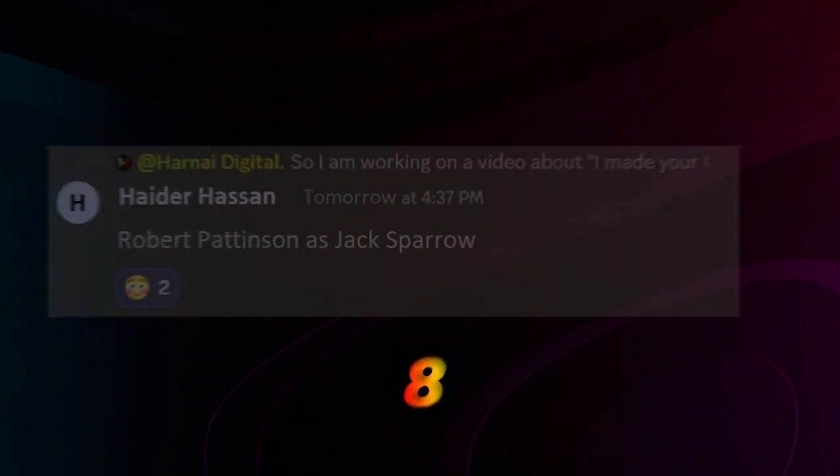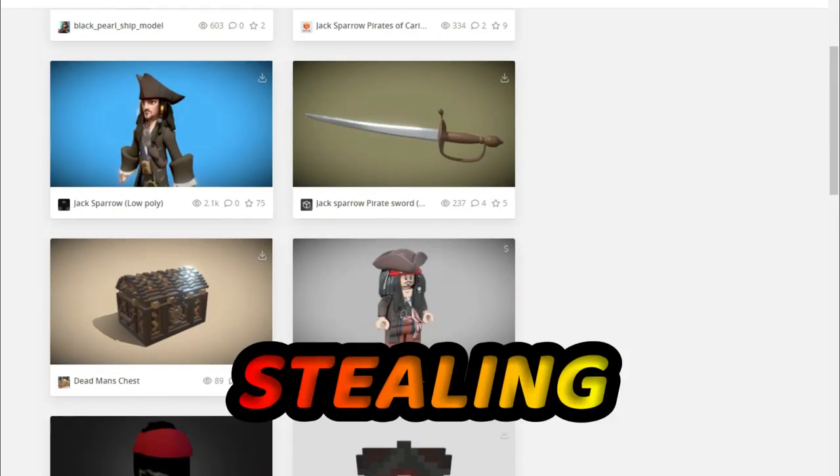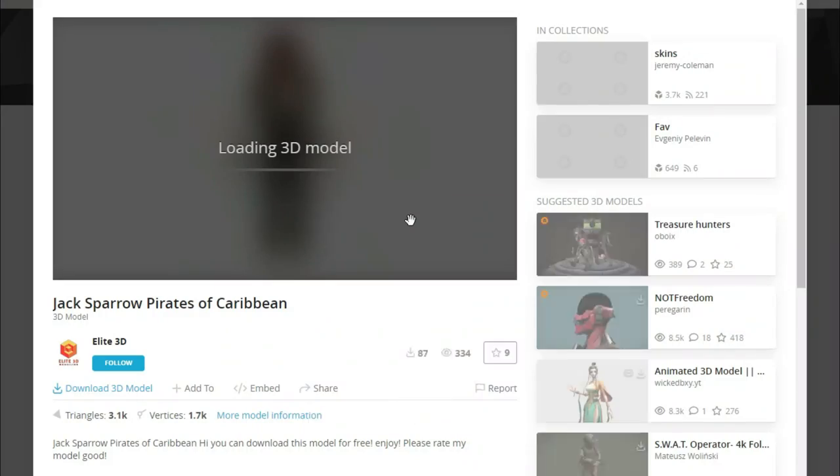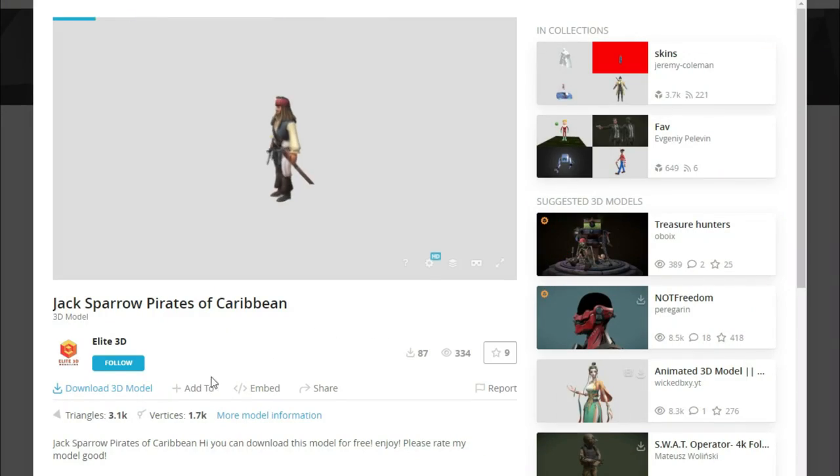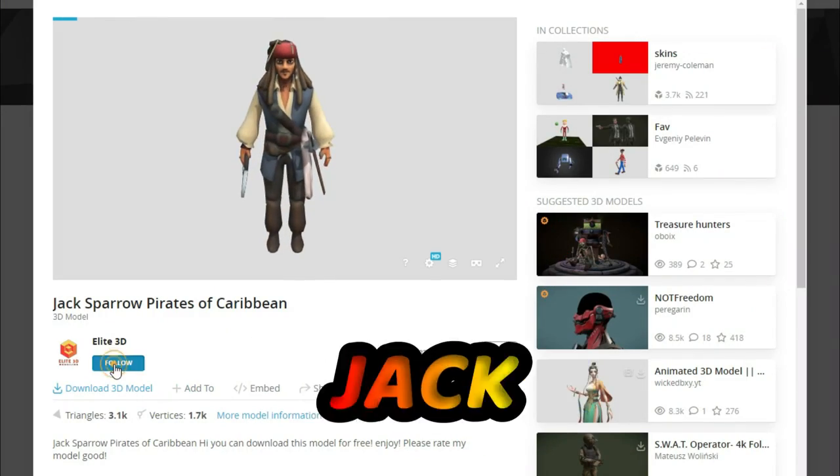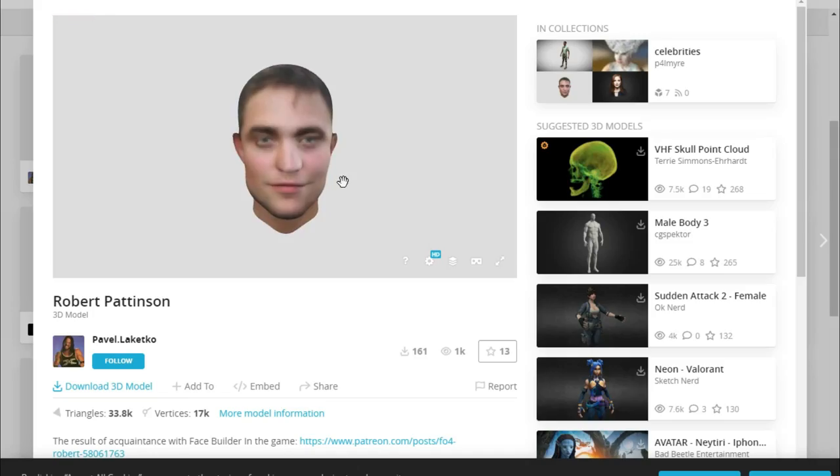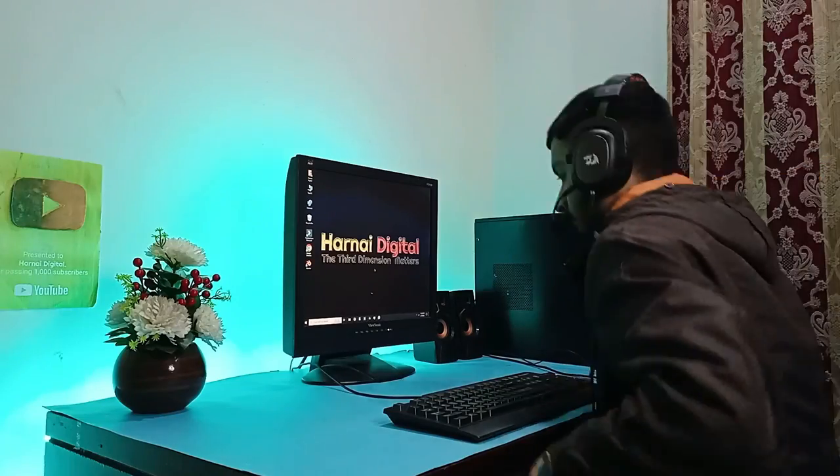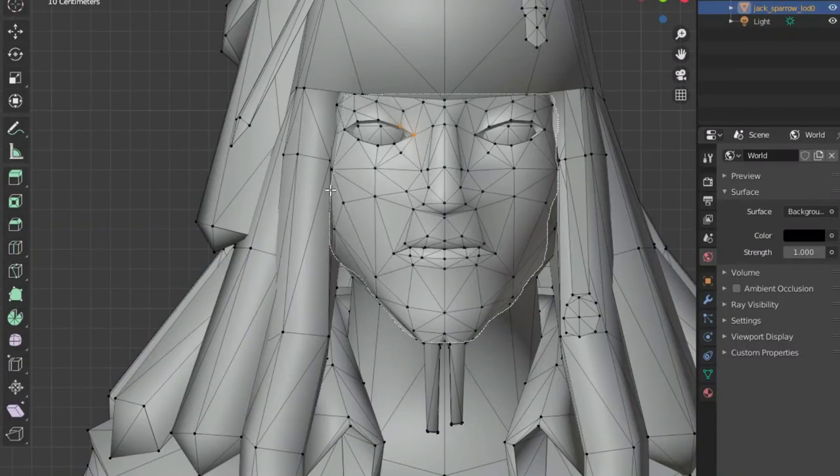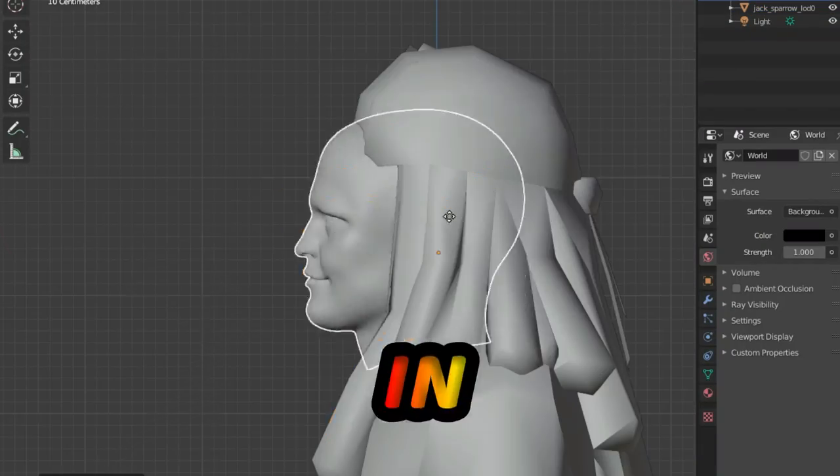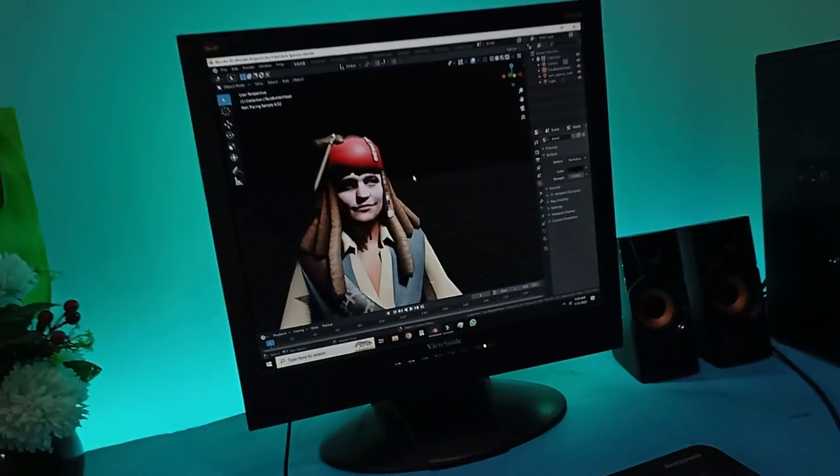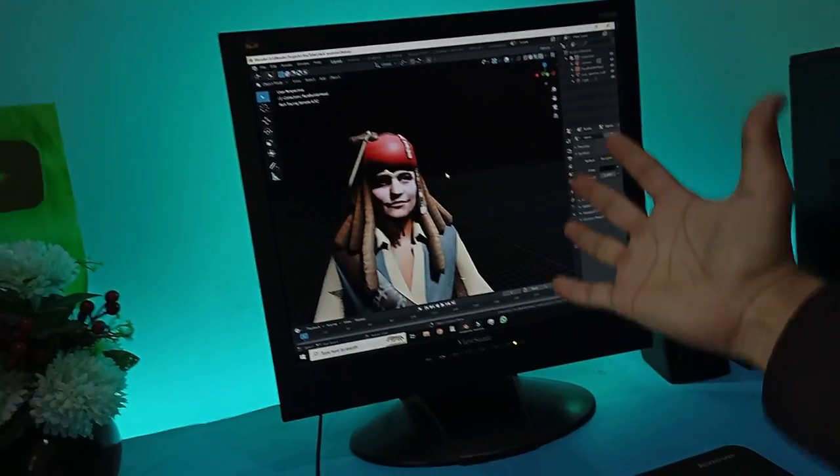At number 8 is Robert Pattinson as Jack Sparrow. Sounds like a recipe for disaster. So after downloading 3D models of Captain Jack Sparrow and Pattinson's head, I started a new project in Blender and swapped their heads in edit mode. Jack Sparrow from Ohio be like.